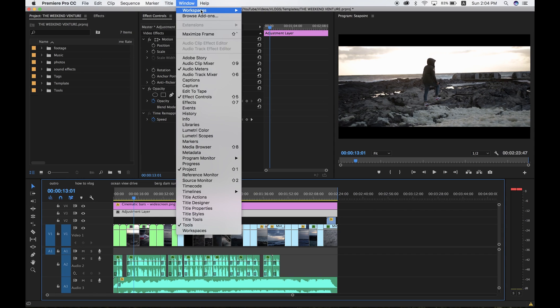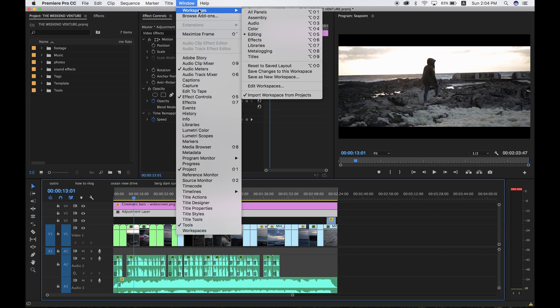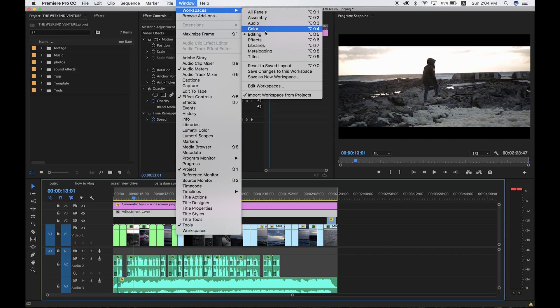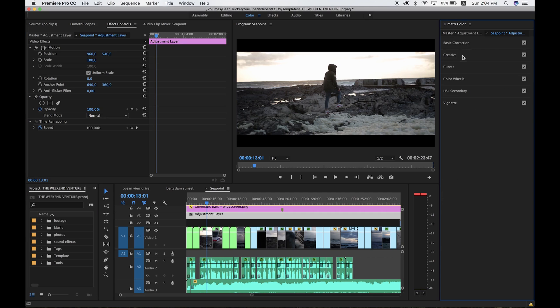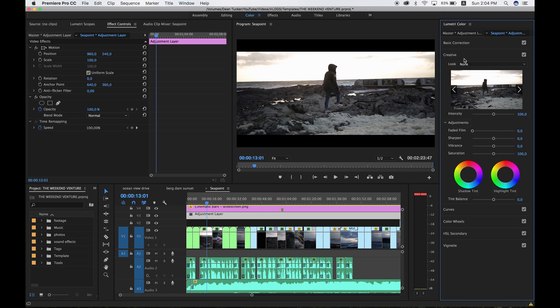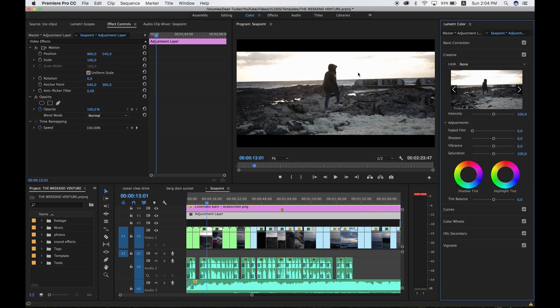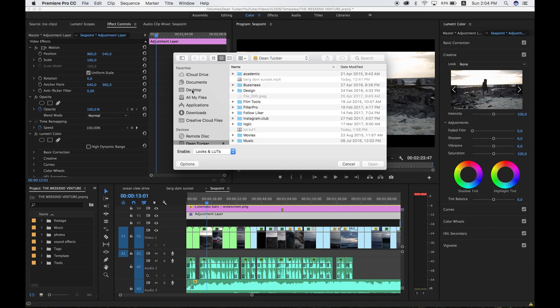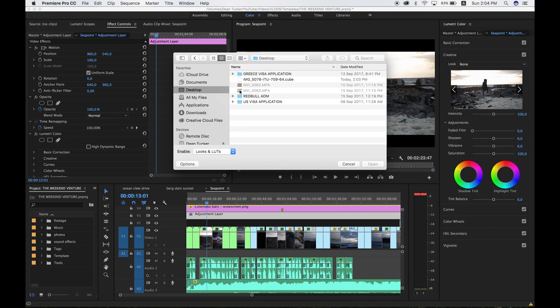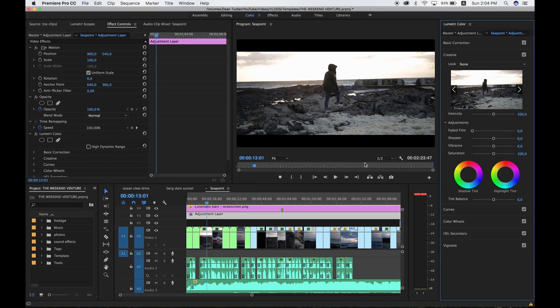Go over to Window, Workspaces, and Color. You'll see this menu on the left. Be careful that you don't click on Input LUTs because that does something weird. Rather, go to Creative, then go to Look and click on that. Then go Browse, then go to your LUTs on your desktop, click on the Cube folder, and click Open.